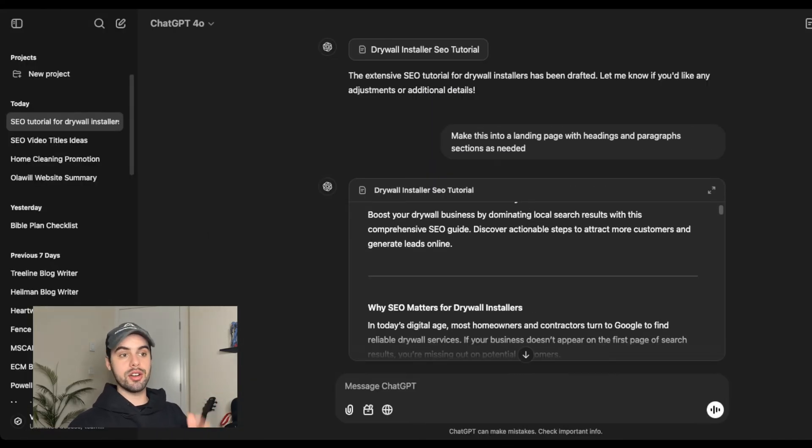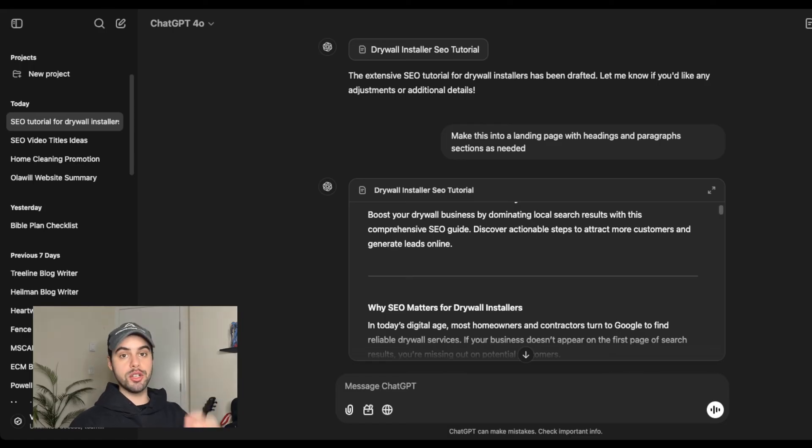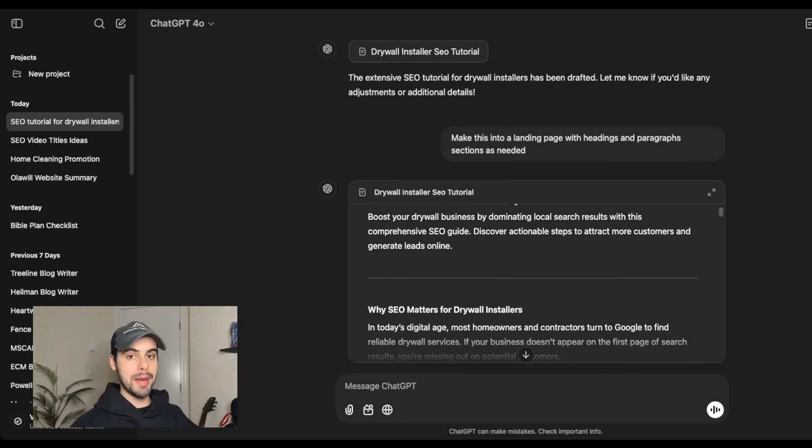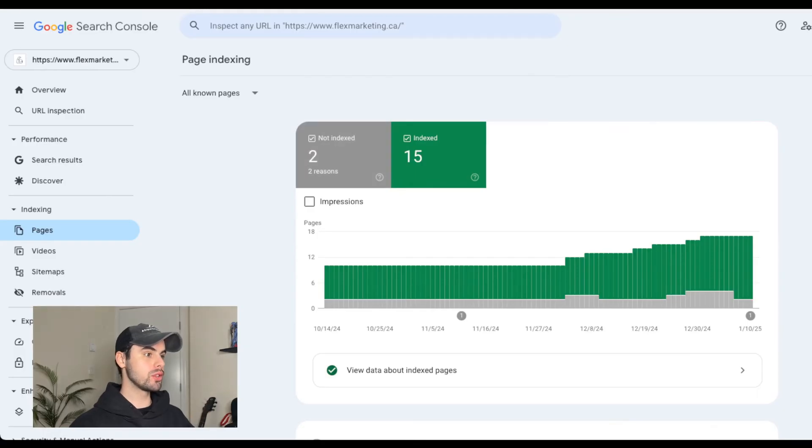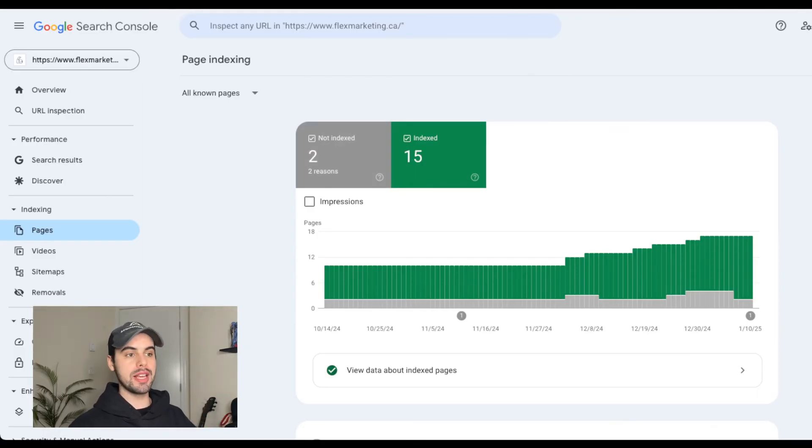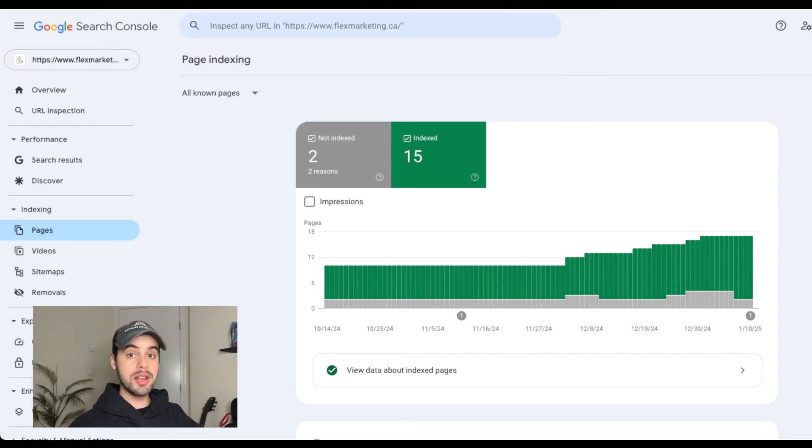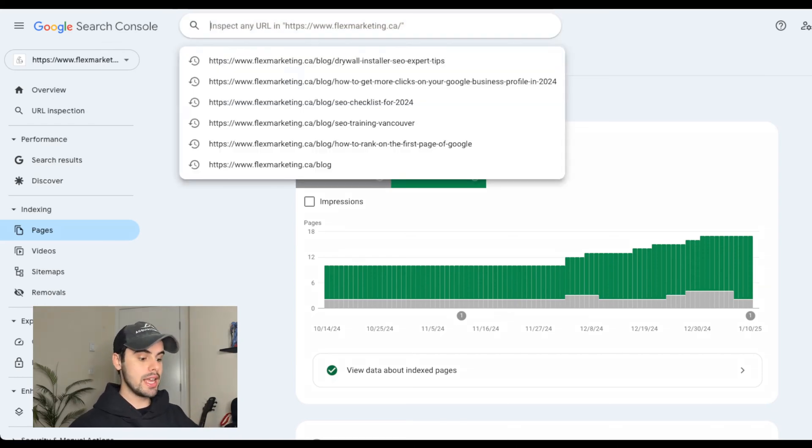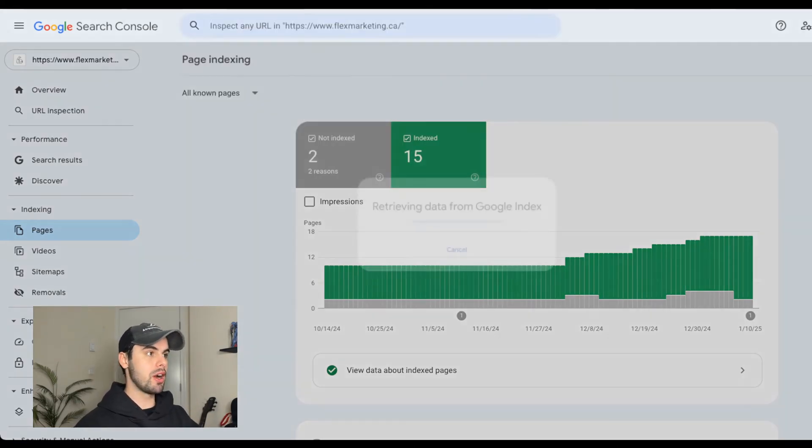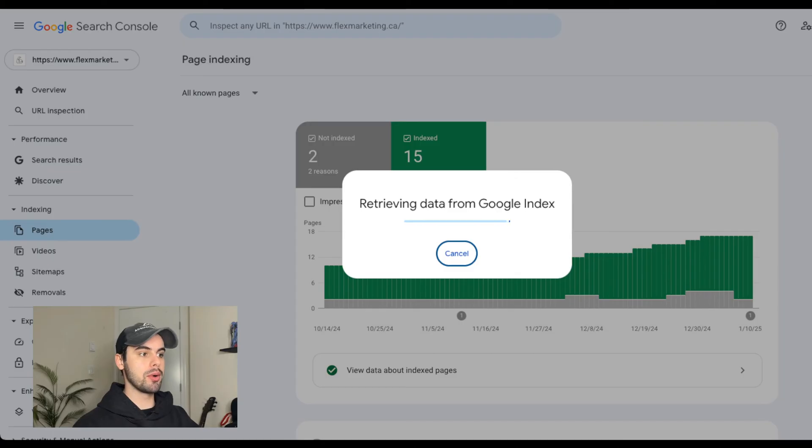So once you have your desired content and you've copy and pasted it onto a website page or a blog, you're going to upload that page to Google Search Console. What you do is come to Google Search Console and upload your property if you don't already have it in here,